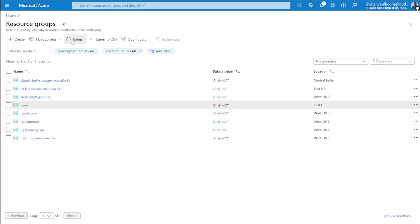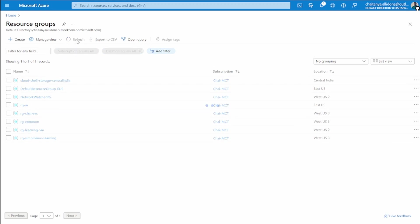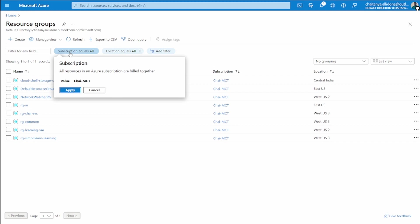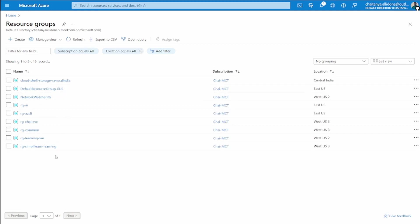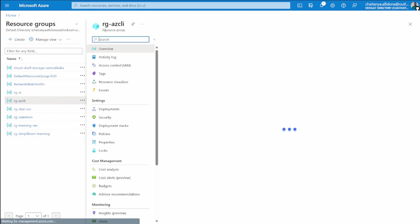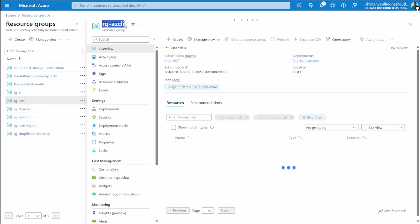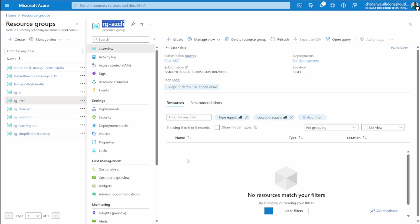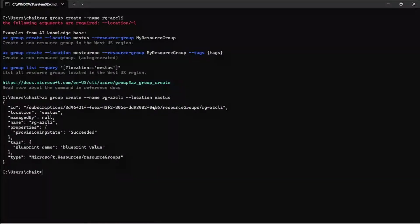This time it will create me a resource group in East US. If you just refresh, it will take a few seconds to come up here. You can see the Azure CLI resource group which is created.